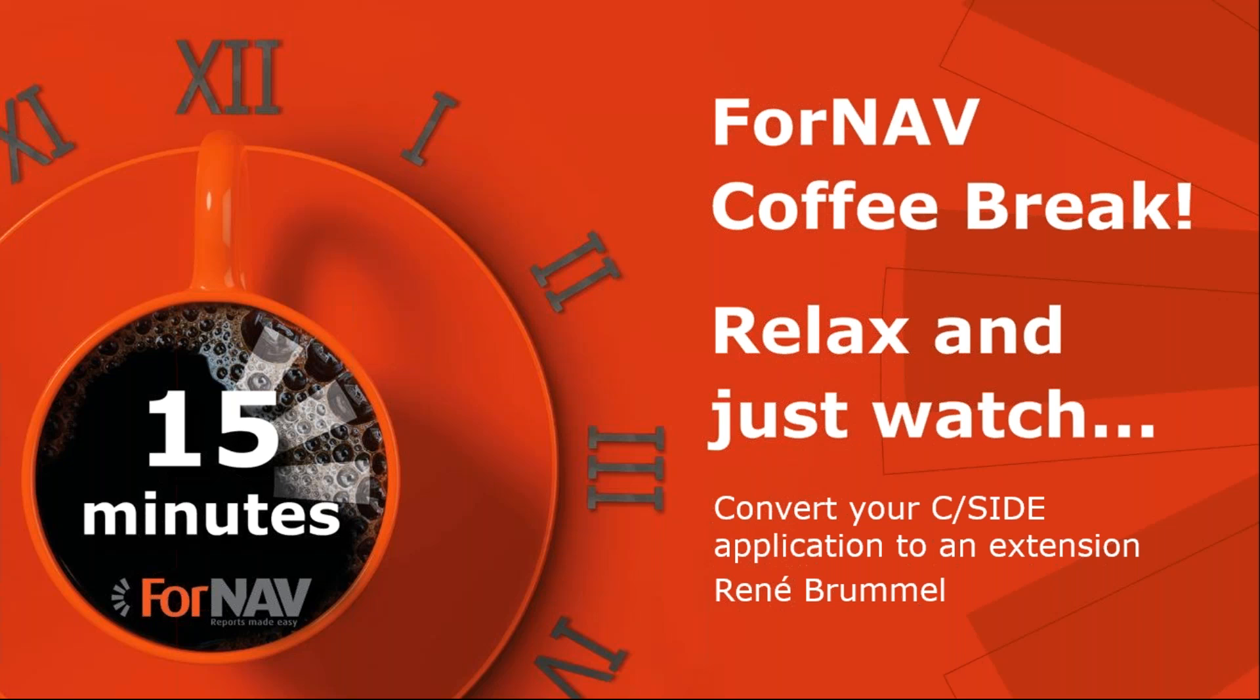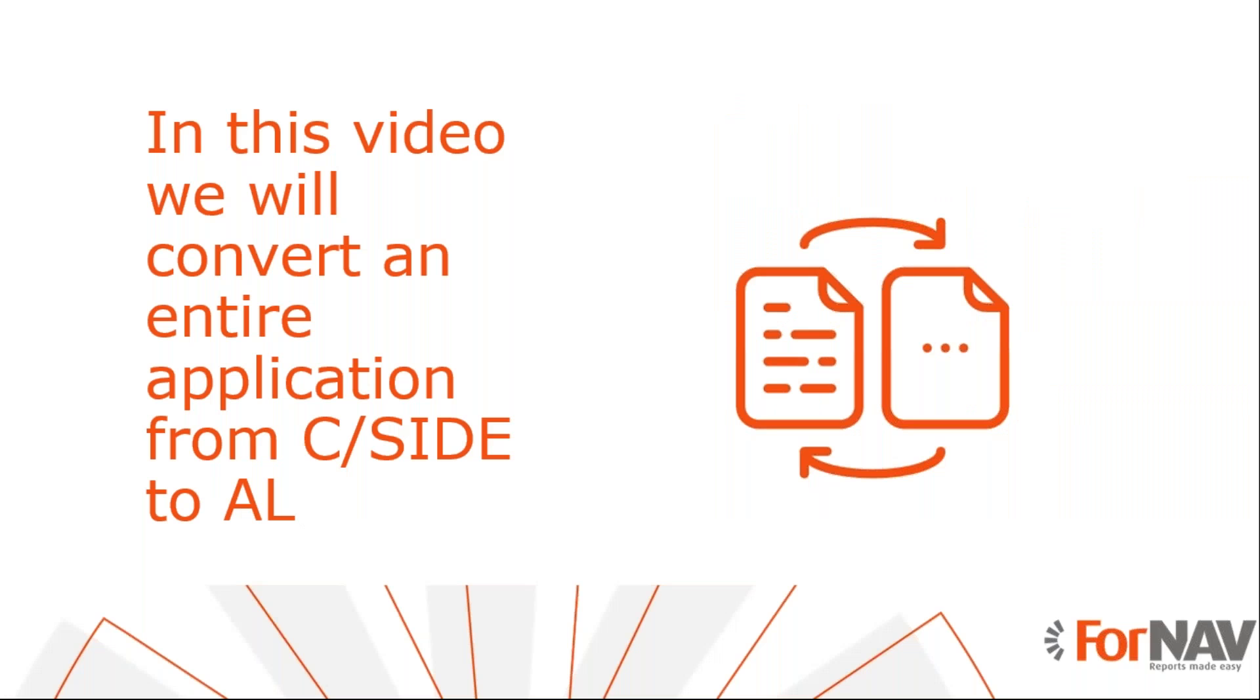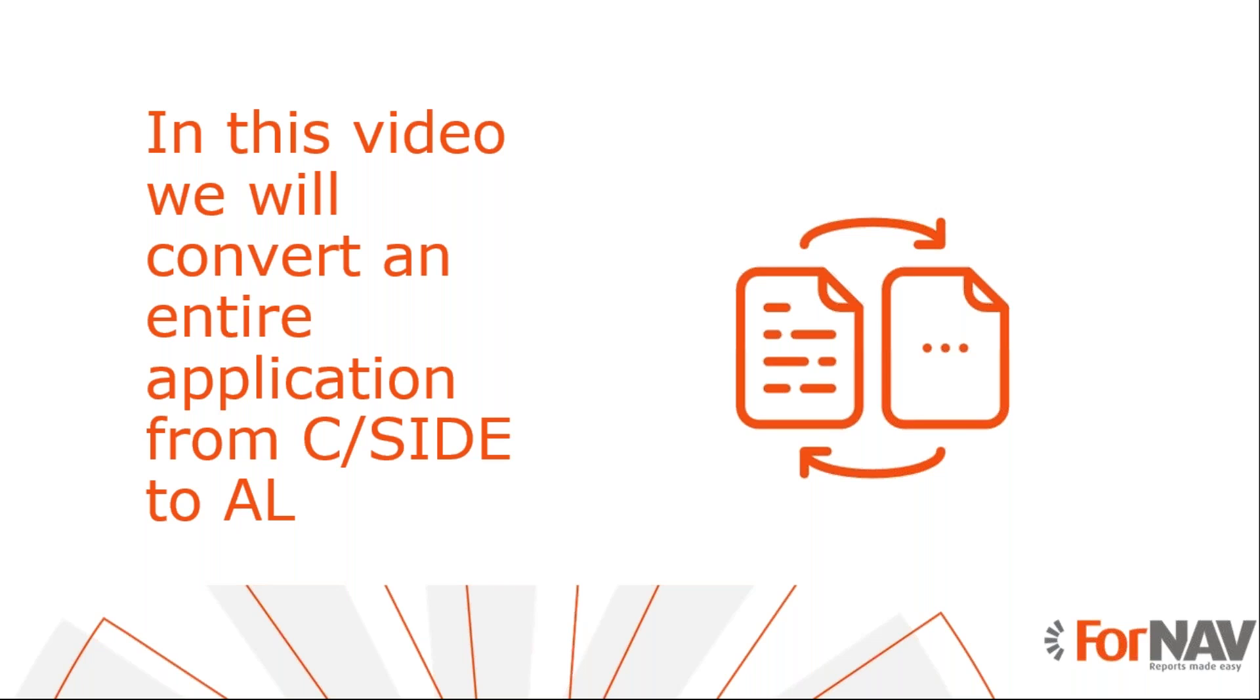Today we're going to look at converting an entire C/SIDE application to AL. The ForNAV converter can convert any type of Business Central object, not just reports. Moreover, it's completely free to use. To demonstrate this conversion, we'll use a few C/SIDE objects created for this purpose and convert them to Business Central on-premise. However, this conversion process works for both on-premise and cloud extensions.